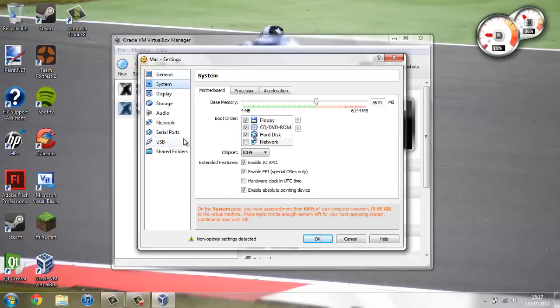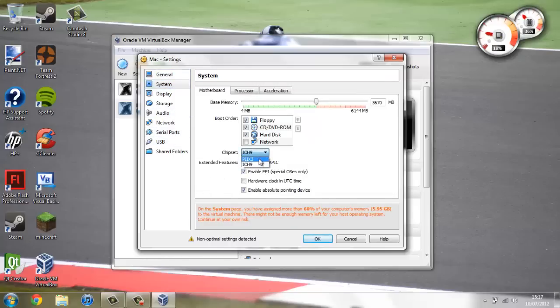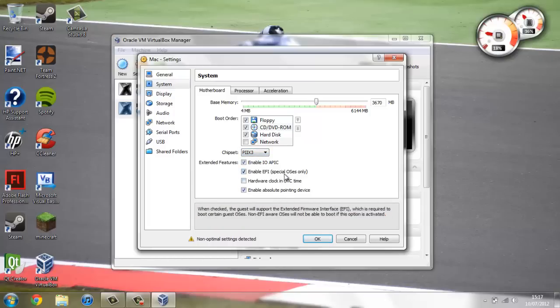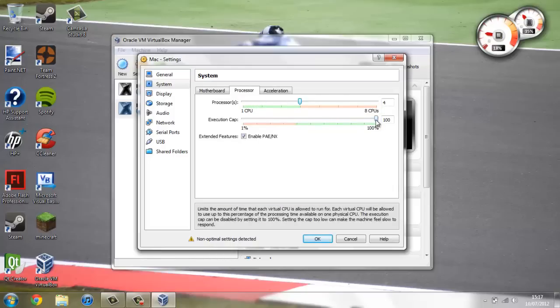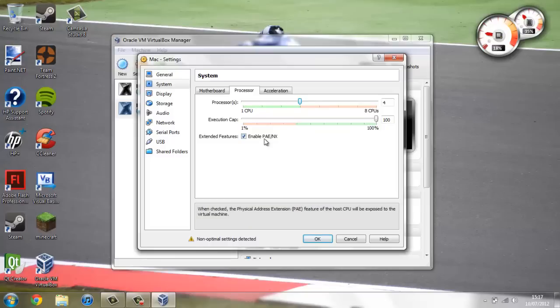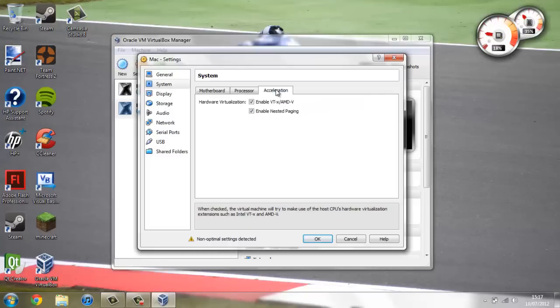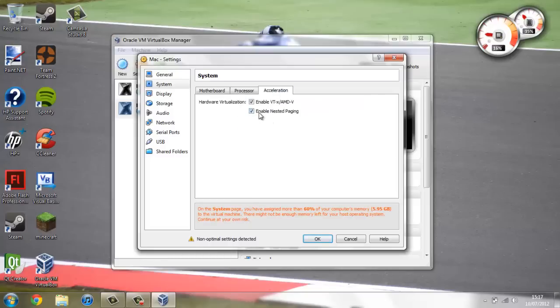But the main settings you're going to change are in system. So to start off with you're going to make sure that this is on P2X3. You're going to enable EFI. And you're going to then go to processor. And give it the most amount of CPUs you can. And leave this on the highest list. And then you're going to uncheck this. And then you're going to leave this how it is on acceleration.